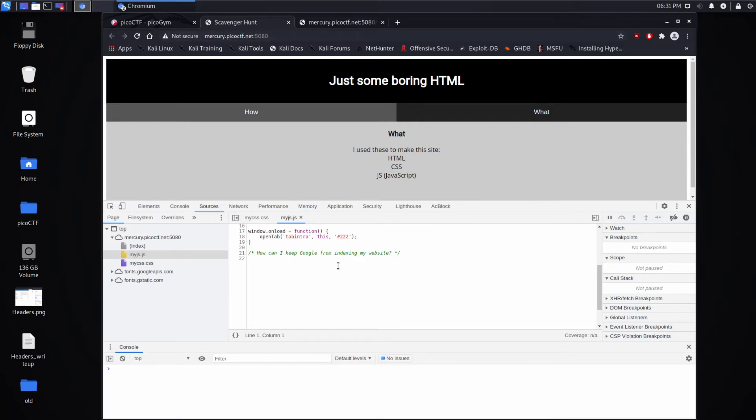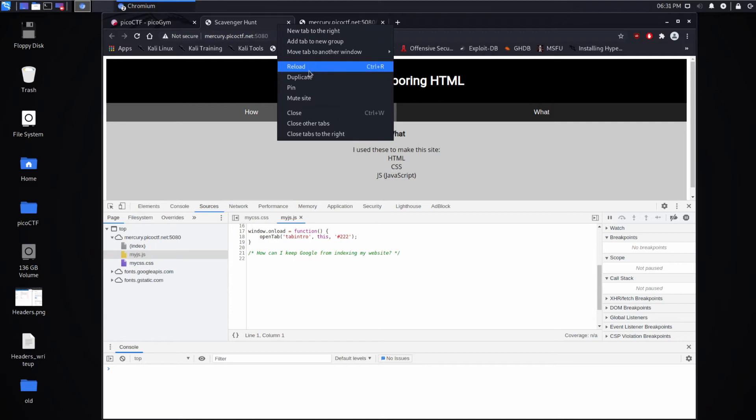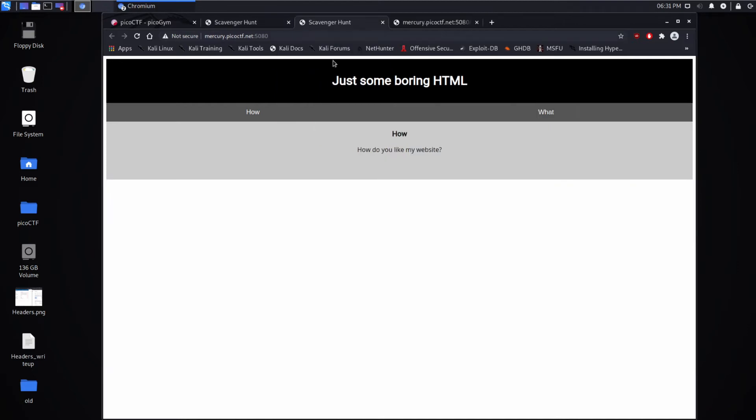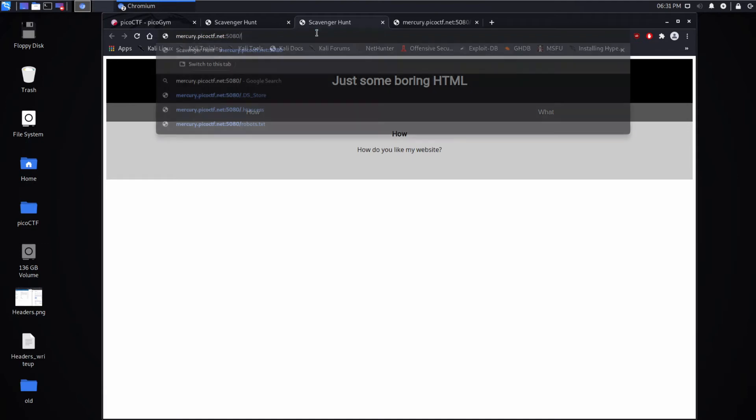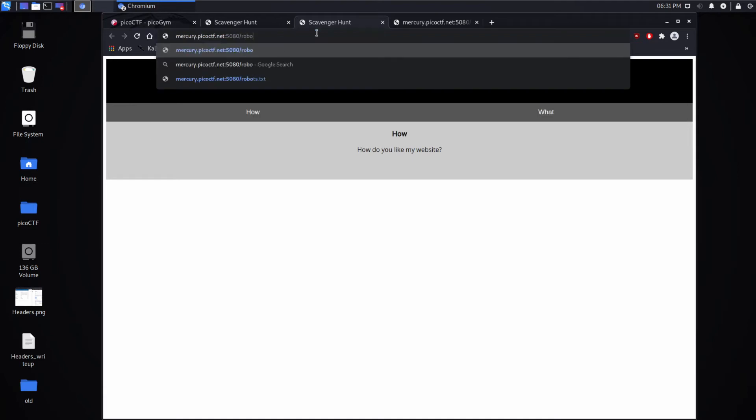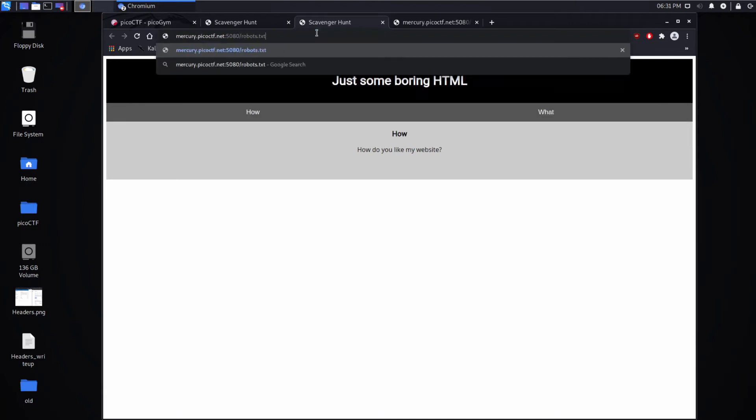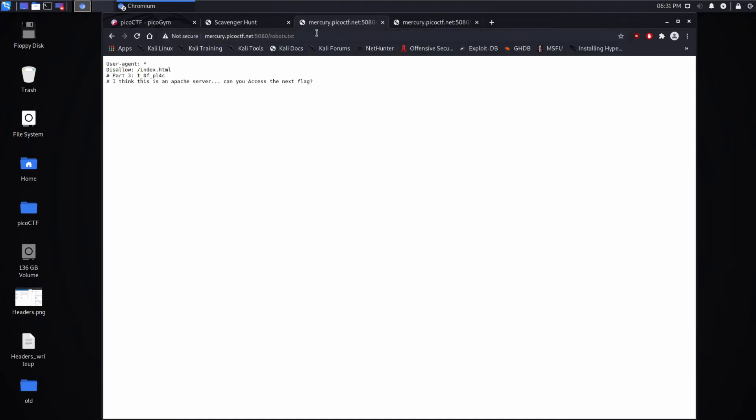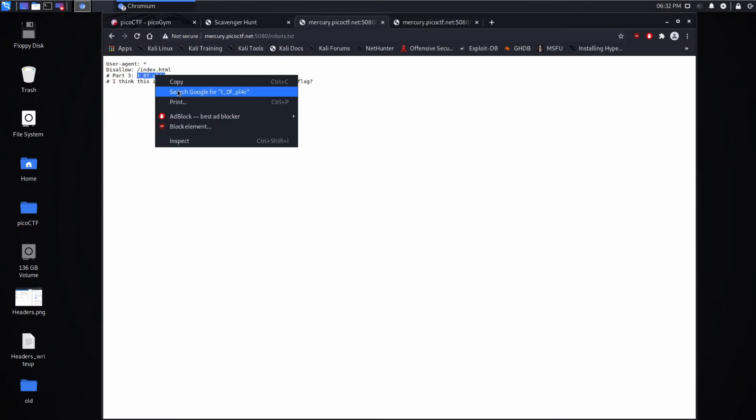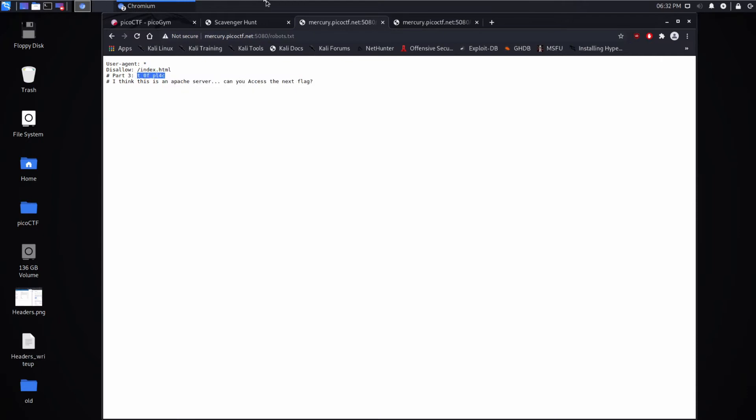But search engines do something called spidering. So they will go to all different places on the web and they'll index them, meaning they'll read the pages and see if there's anything interesting. And they'll put it into their index so people can search for them. Sometimes you don't want things to be part of a search engine. And so you can put a robots.txt file. And what that tells search engines is, please don't index this. So there is our next part of the flag, part three.